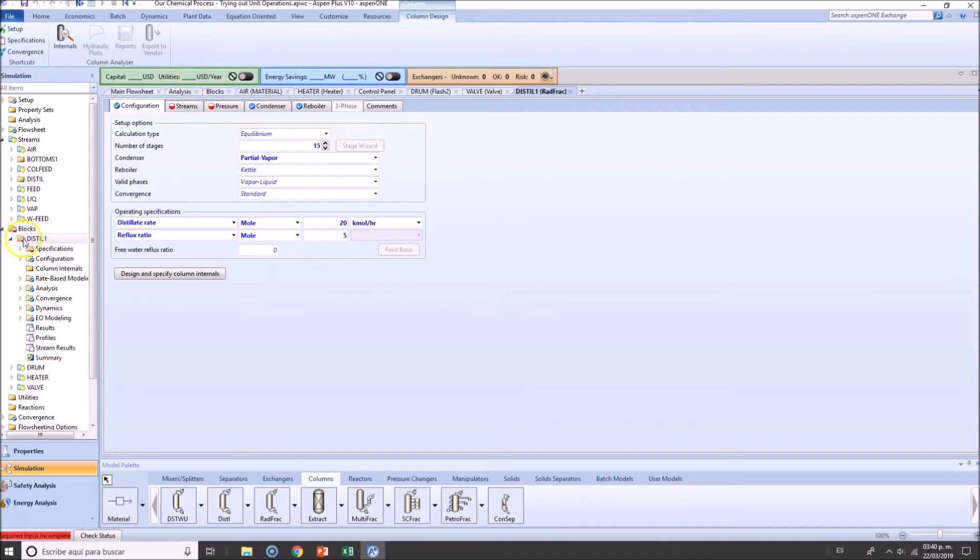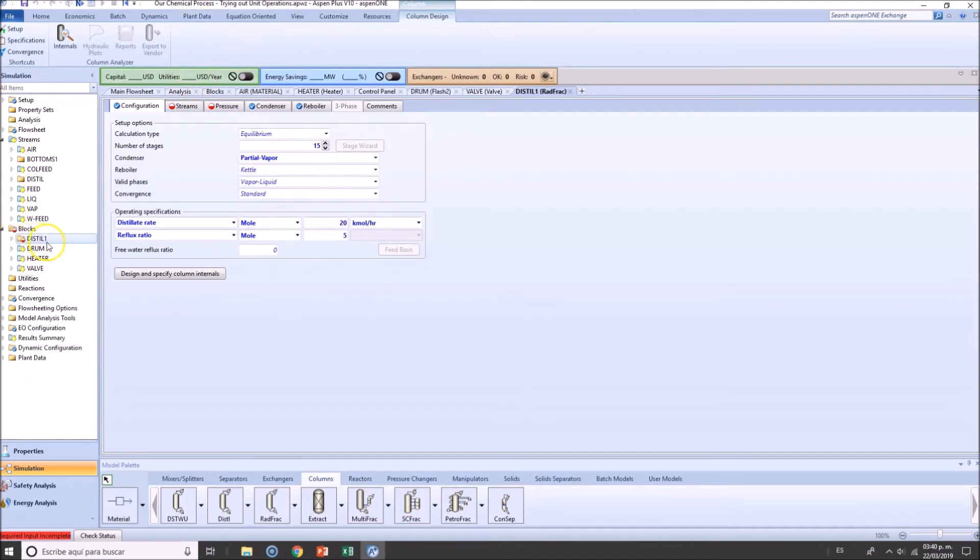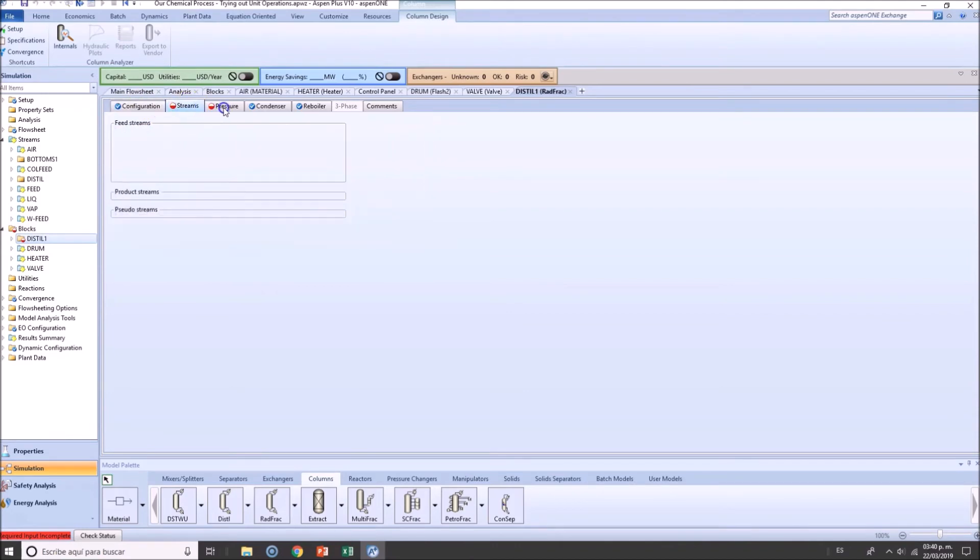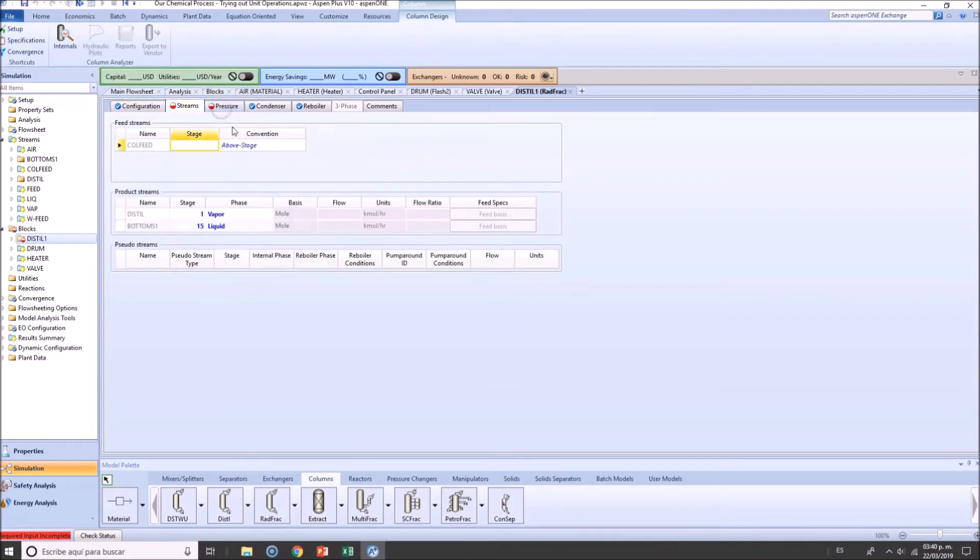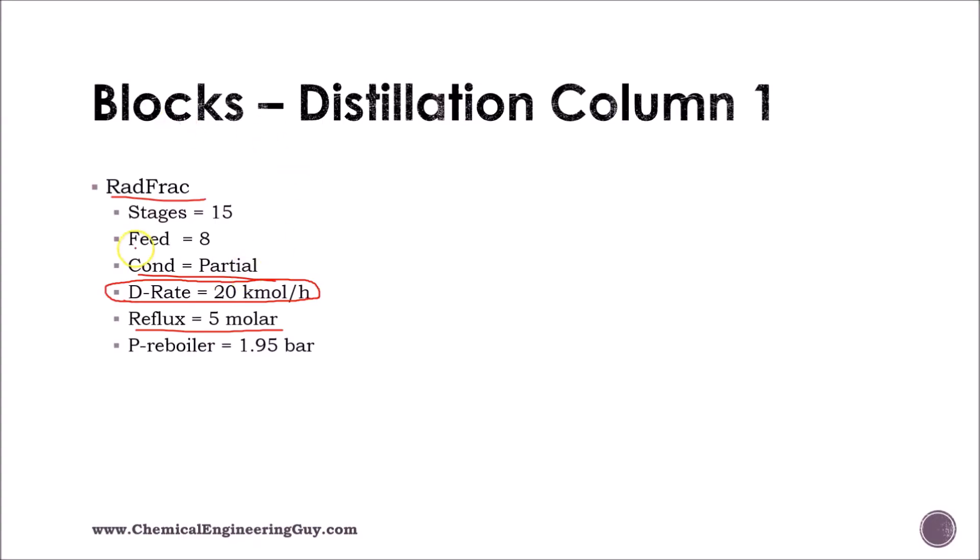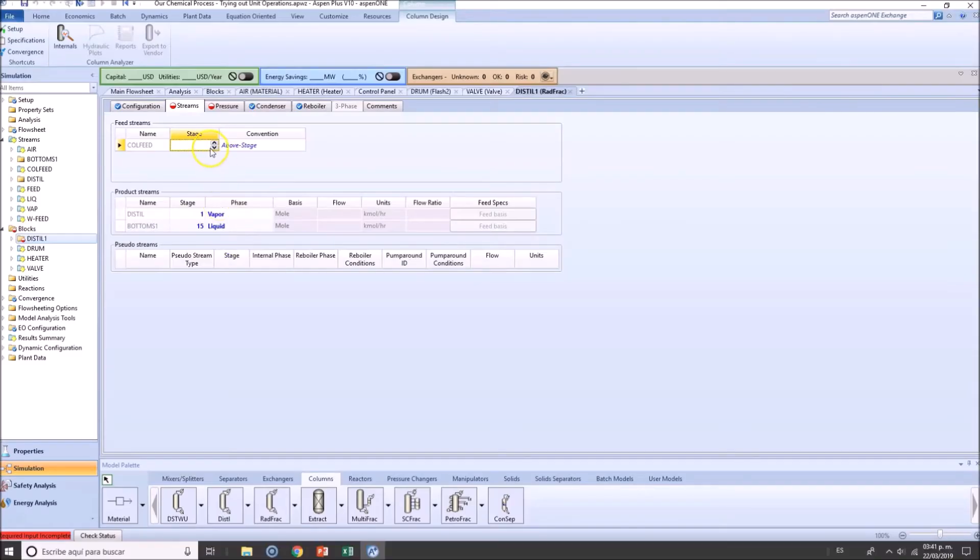Now, as you can see here, the blocks, Distill 1 is still not ready. We have one tab. We got to fill up at least two more tabs. The feed stream, where are we feeding? We are feeding number eight. So that will be eight.